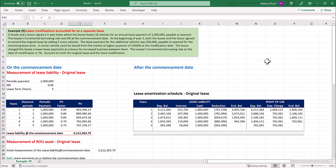At the beginning of year 3, both the lessee and the lessor agreed to amend the original lease by adding 5 more vehicles. The lease payment for the additional vehicles was 500,000, paid annually at year-end for the remaining lease term. A similar vehicle could be leased from the market at a higher payment of 105,000 on the modification date. The lessor charged the lessee a lower lease payment as a bonus for increased business between them. The lessee's incremental borrowing rate on the date of modification is 7%. Account for both the original lease and the lease modification.